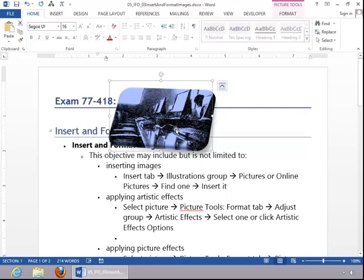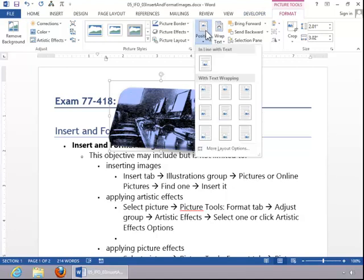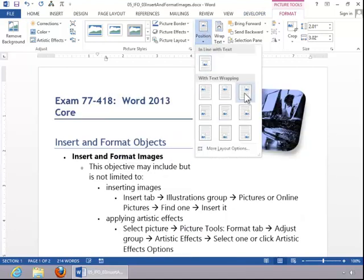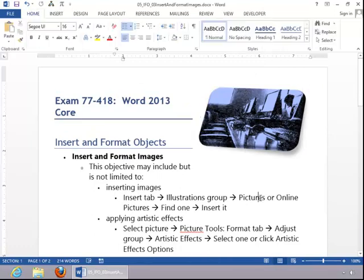And then you can adjust positioning in a similar manner. Click Position and then select an appropriate option. And this concludes the review for inserting and formatting images.